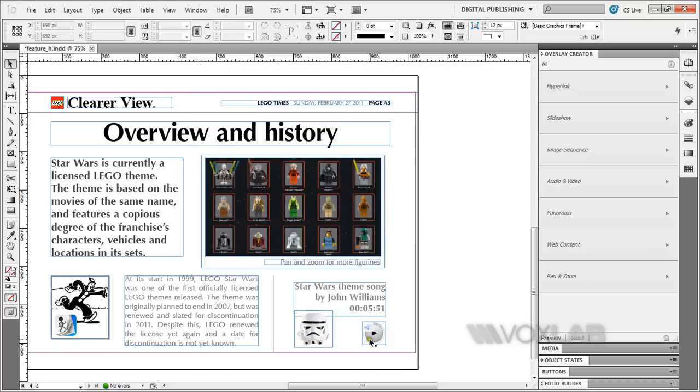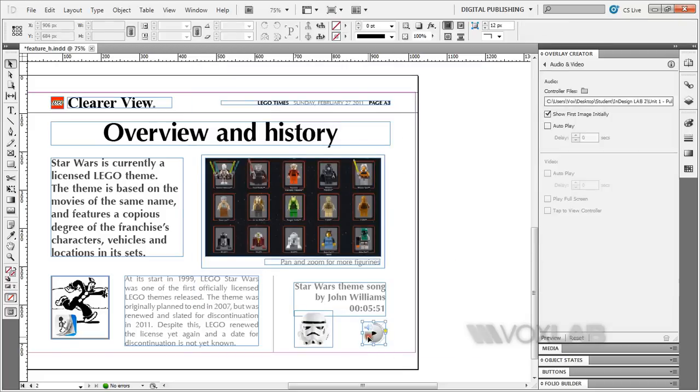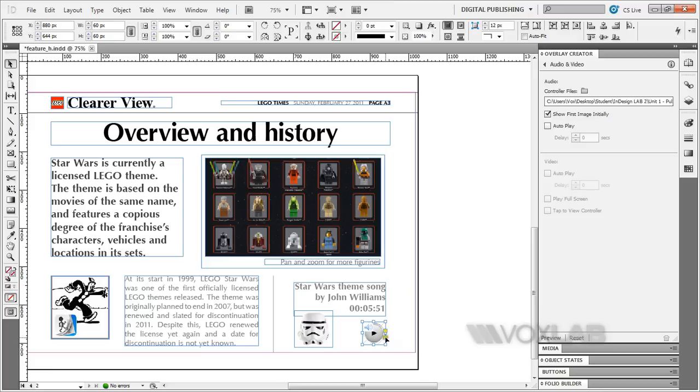Once you have it selected, you can see that you have 'show first image initially.' You have the button ready. If you want it to auto-play when the page loads, you can activate this.